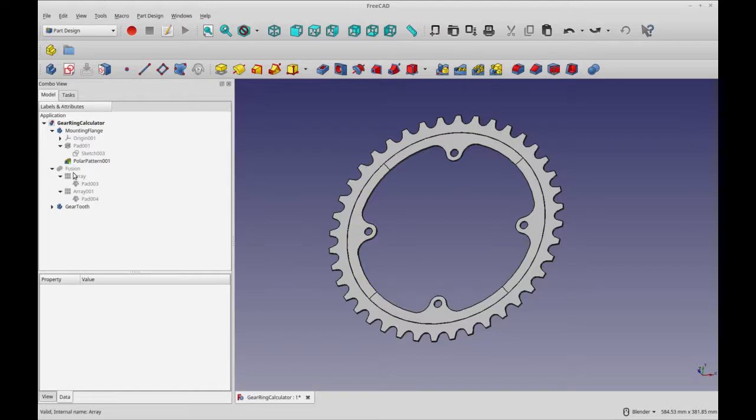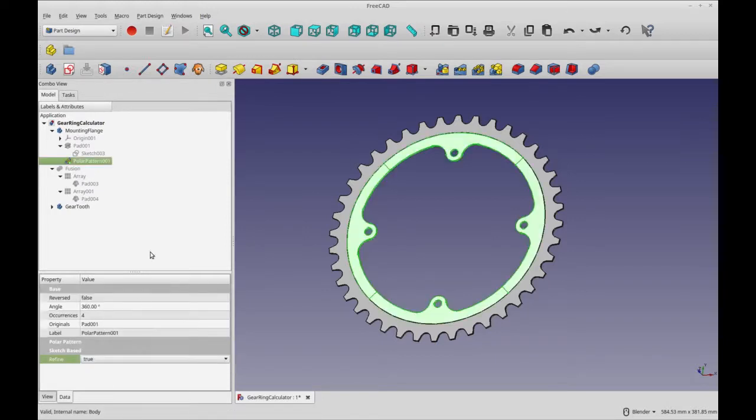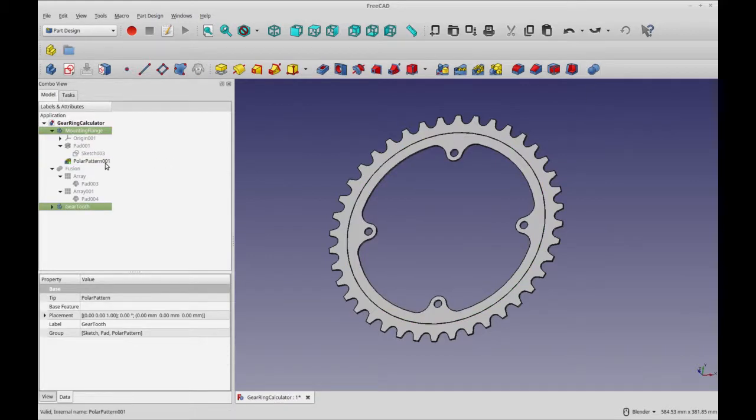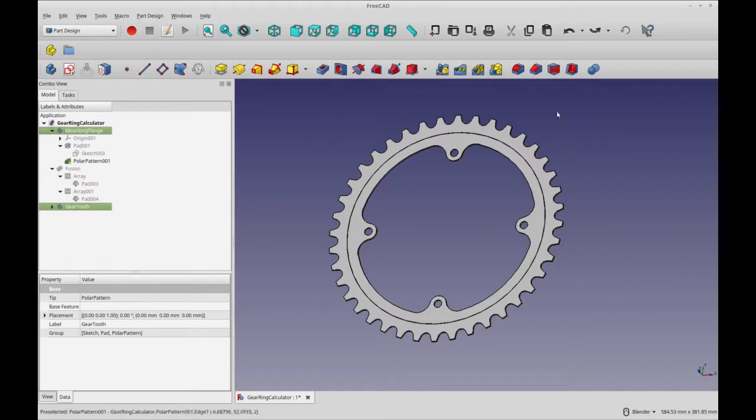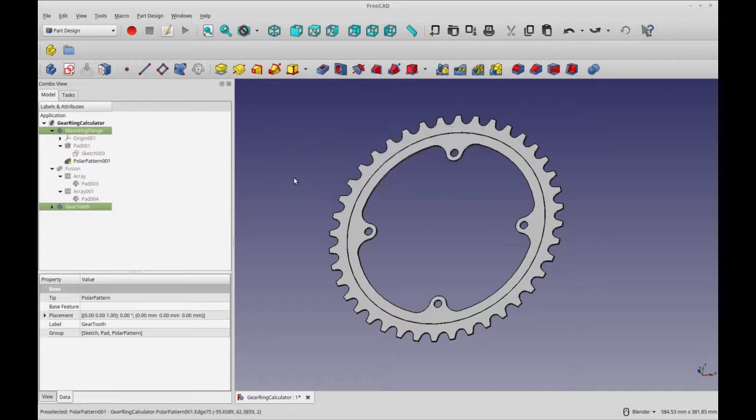So to finalize the part design workbench version of this, first let's get rid of these lines by doing refine. And then we're just going to do a simple union on these two bodies. Now it would have probably been better for me to do this as one part and have the flange as a feature of this body. But I can also accomplish a single singular part by using the union.